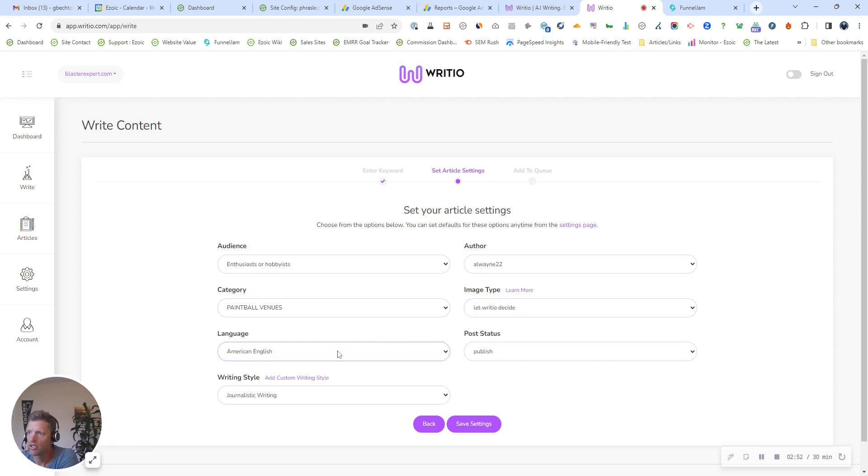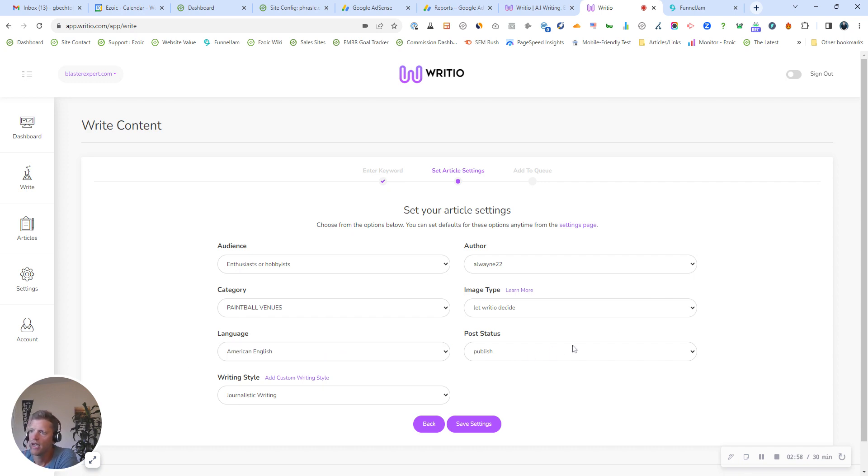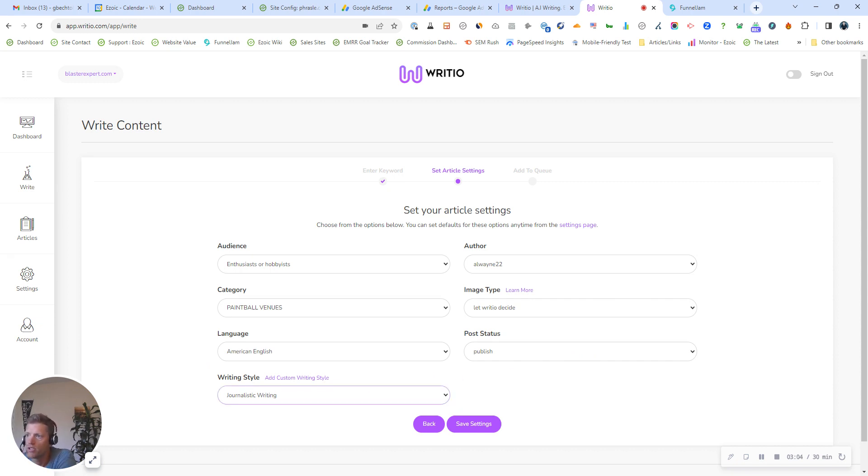Language. If you're writing content in a different language, select that language. We're going to stick with English today. And then writing style. Again, kind of for your audience, who are you writing towards? I like to keep it as journalistic, which is usually a good description for most cases.